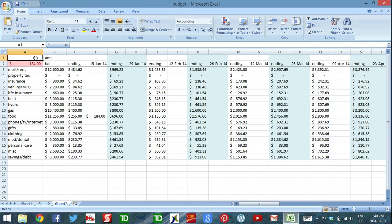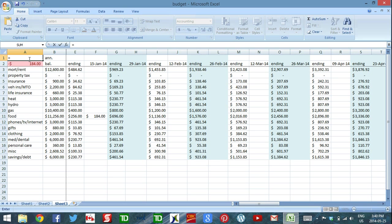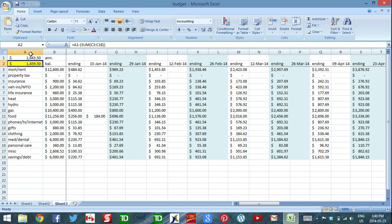This top cell here, A1, this is where I enter all the money that's going to come into my account through the entire year. So when I get that first paycheck, equals, let's say $1,643.50, enter.